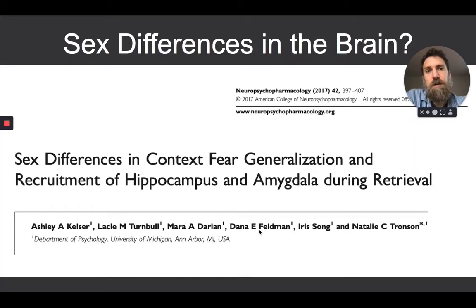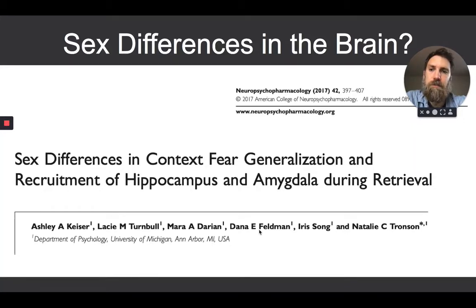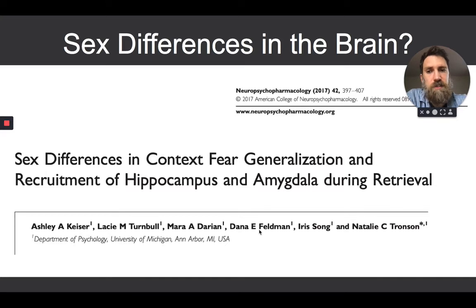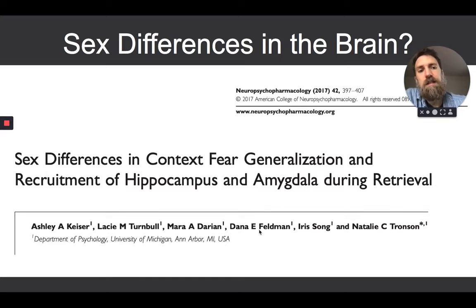Hello class. We're continuing our discussion of sex differences in the brain from our lecture on Friday. Before we left, I introduced this specific paper: 'Sex Differences in Context Fear Generalization and Recruitment of Hippocampus and Amygdala During Retrieval.'